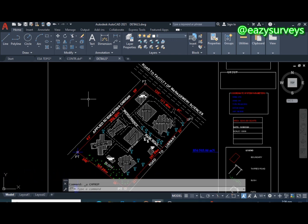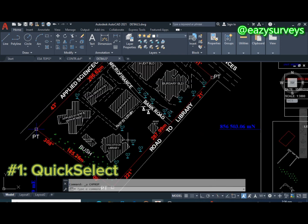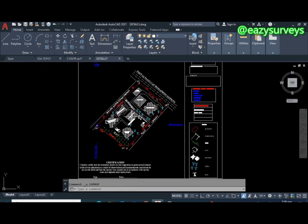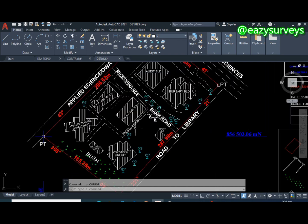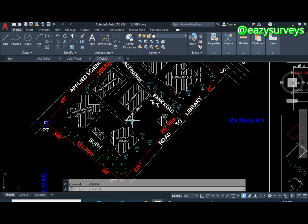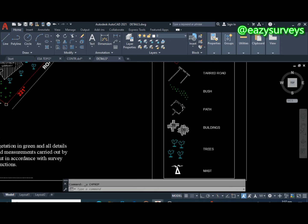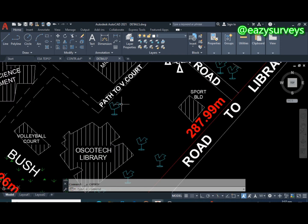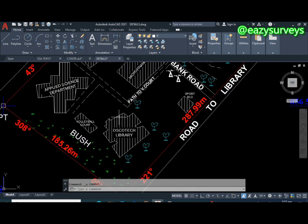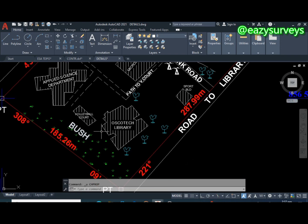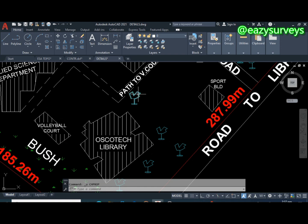The first command I'll show you is Quick Select. Looking at what we have on this topographic map — this is a detail map — we have features with different icons and colors for each detail. Looking at the legend, this is a tree. Trees fall under the classification of vegetation, shown in green for bush, and they are expected to be a green color — but they are not.